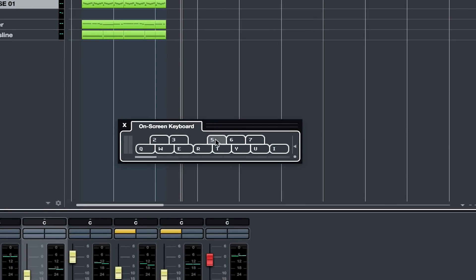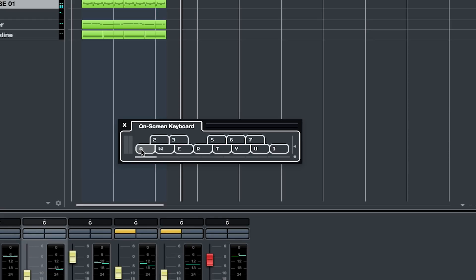And first, we have the keyboard layout, which gives us which keys on your keyboard you'll be able to use to trigger the MIDI notes. So it starts with the letter Q, W, E, R, T. You get the idea.